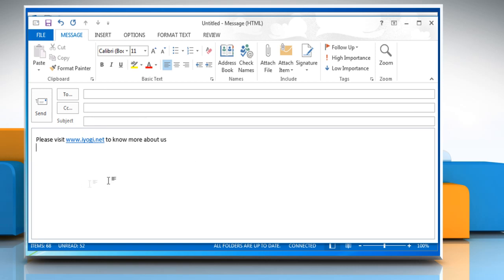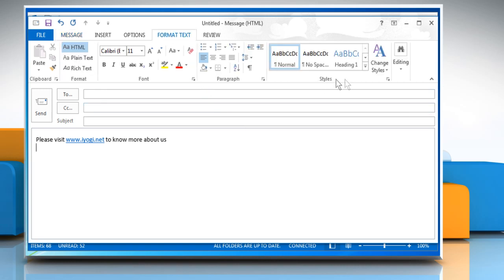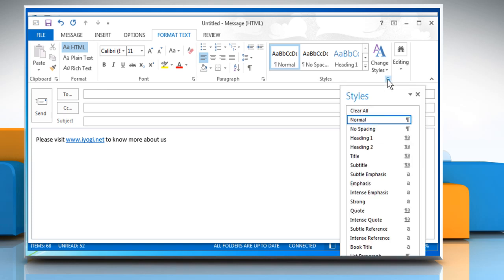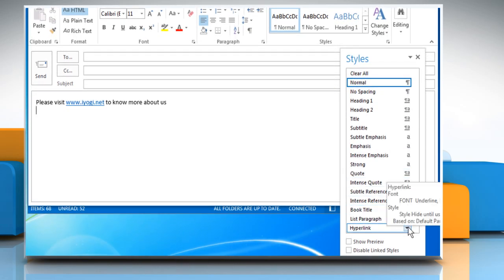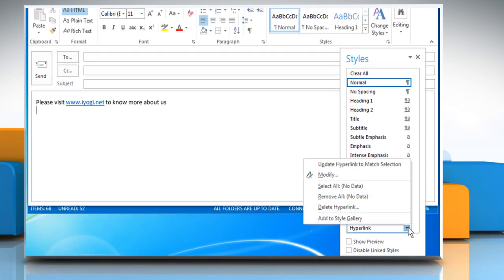To make the website address appear as normal text, click on the Format Text tab. Click the drop-down menu icon of Style section. Click on the drop-down arrow icon next to Hyperlink and then click on Modify.